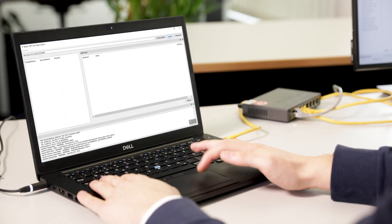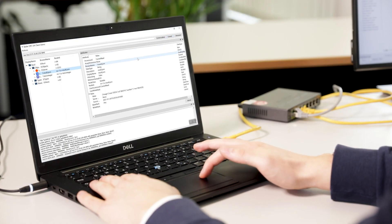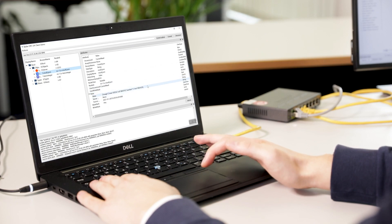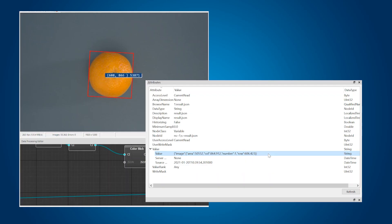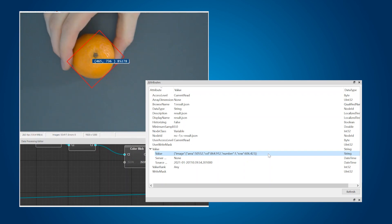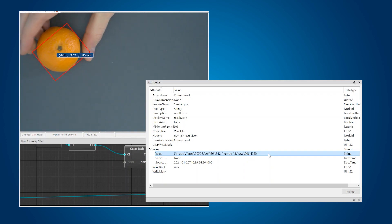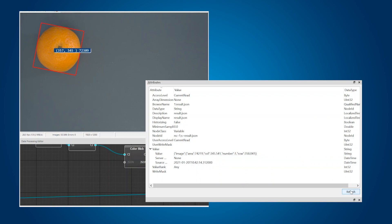We can now get the object's position with an OPC UA client. Now I change the object's position. As you can see, the result in the OPC UA client has also changed. If we now imagine a machine instead of this client, thanks to OPC UA, it can receive the updated analysis results without the need for complicated programming.